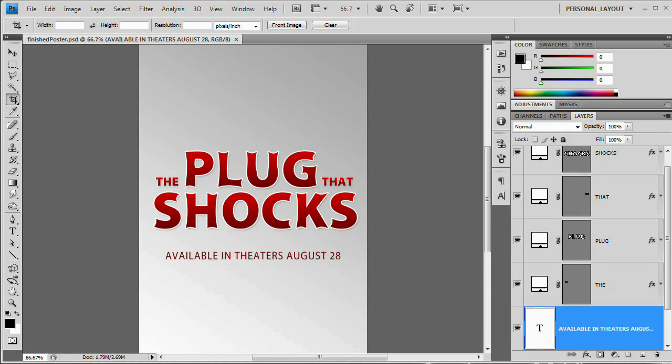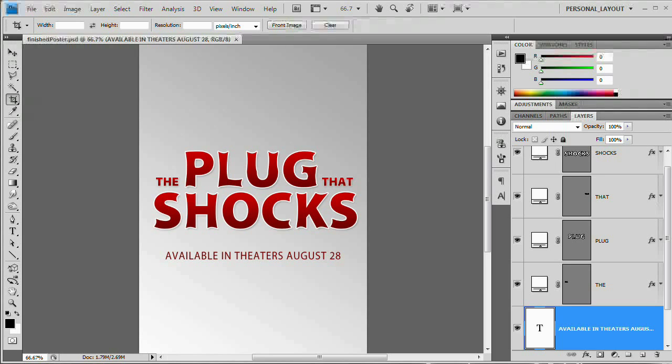Hello and welcome to this video tutorial brought to you by tutvid.com. Today we're going to take a look at creating this simple movie poster. This is kind of like a knockoff movie poster of the movie, I'm not even sure if it's been released yet to be honest with you, called The Boat That Rocks or The Boat That Rocks, something like that.